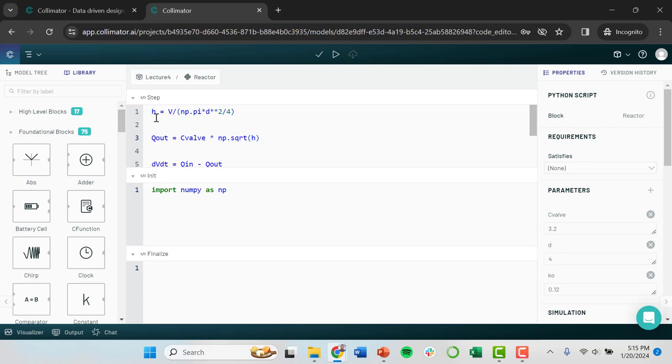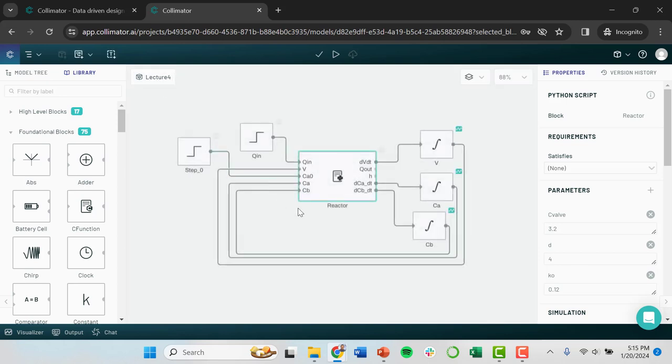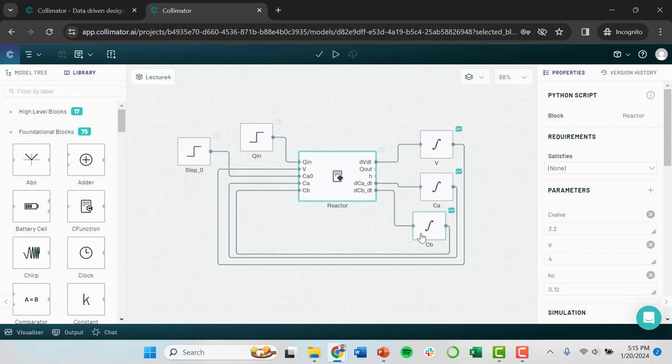So we've set up our model so that this calculates the derivatives of various states. In this model, we have volume of our reactor as a state. And we take the change in volume with time as dV dt. We use our model to calculate that. Our other states are CA and CB, which are the concentrations of two different reactants. And we calculate the derivatives of those, respectively, starting with a material balance for each of those.